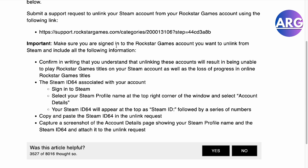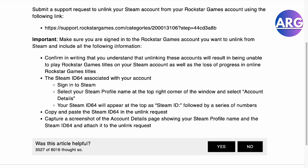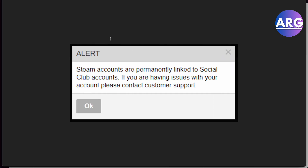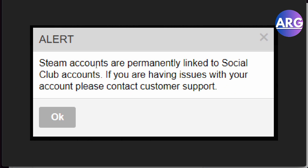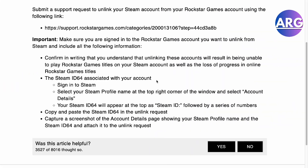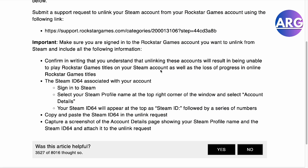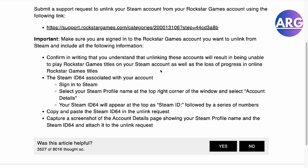If you have a notification saying that Steam accounts are permanently linked to Social Club accounts, you will have to contact Rockstar Games and submit a ticket, because you cannot action this on your own.